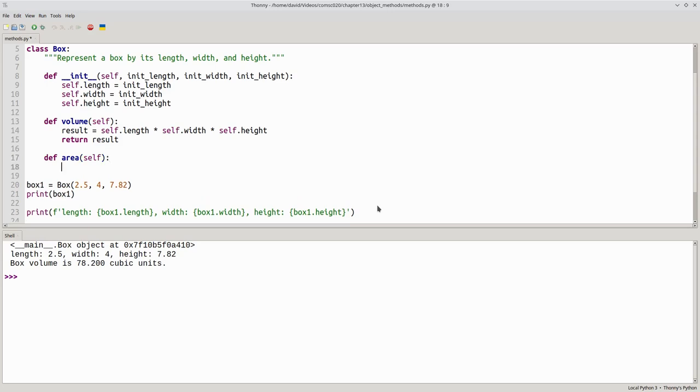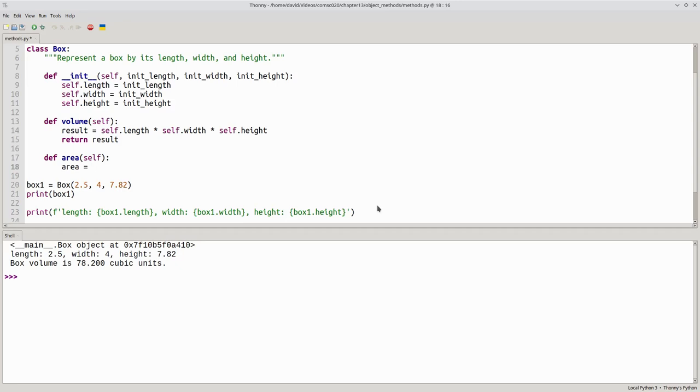And you might be tempted to use the name area for the result of the calculation. But don't do that. It is never a good idea to name a variable the same as a function or method. In fact, some programming languages don't even allow you to do it. Instead, use another name. Result is usually a good choice.